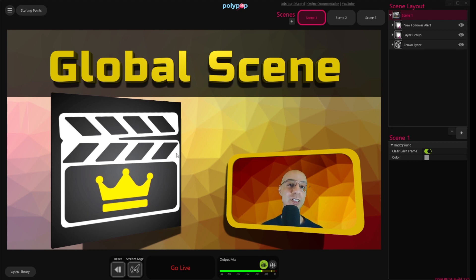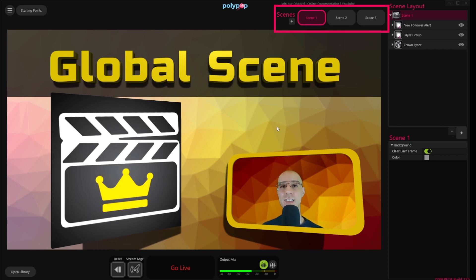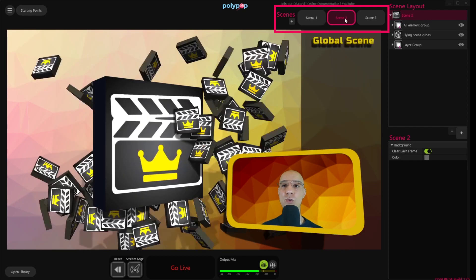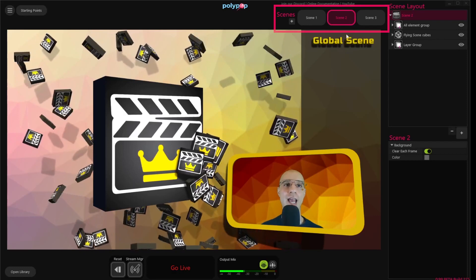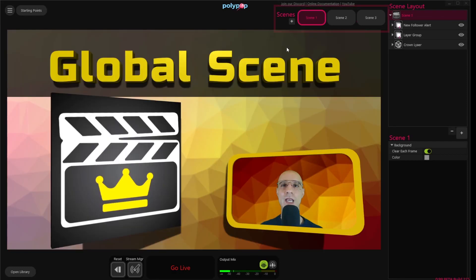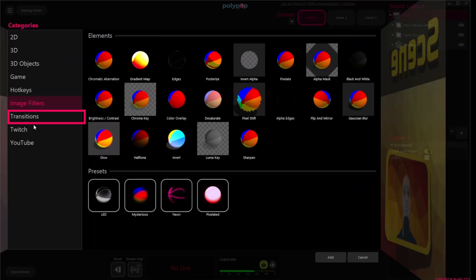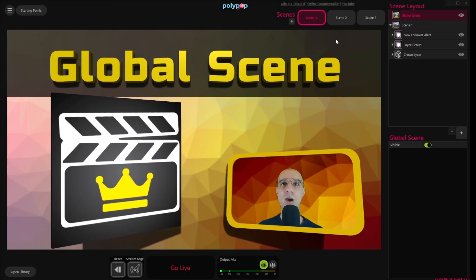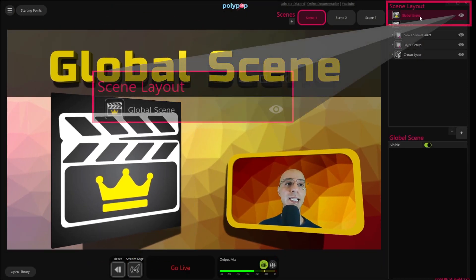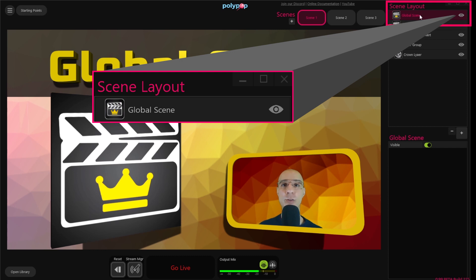So let's see how we add a Global Scene to our project. My project has three scenes in it: Scene number one, which is the scene we're seeing; Scene number two, where we have all these Global Scene boxes flying around; and Scene three is my camera. To add a Global Scene, we will click on the plus button here in the Scene Layout. We will choose the Transitions category, and double-click on the Global Scene. We can see that we now have a Global Scene layer at the top of our Scene Layout panel.